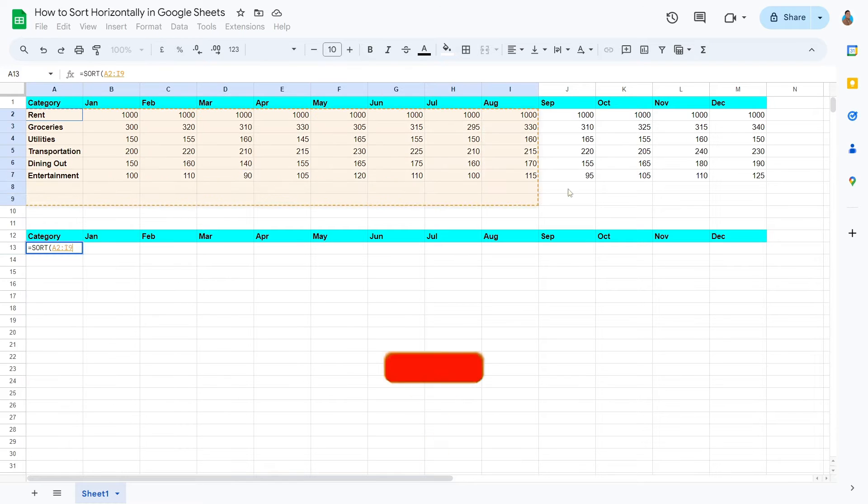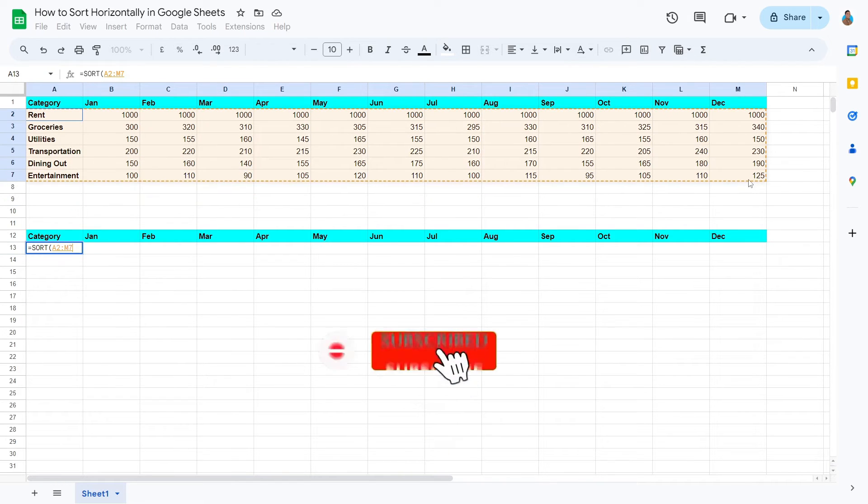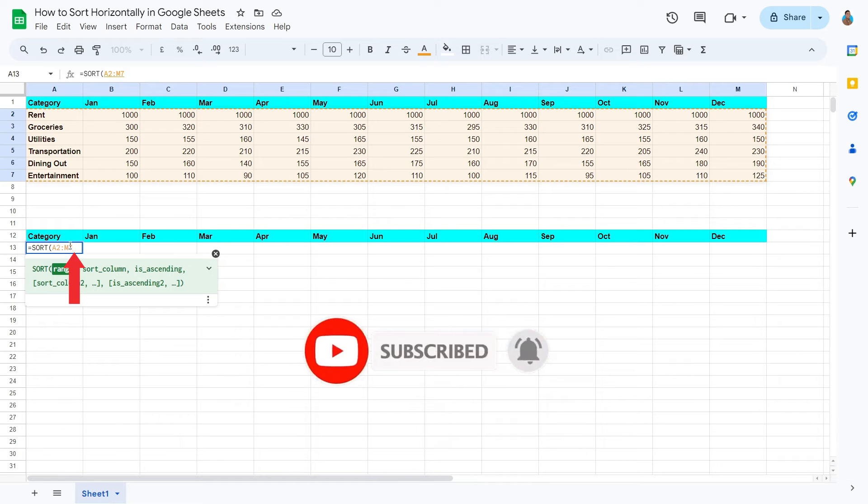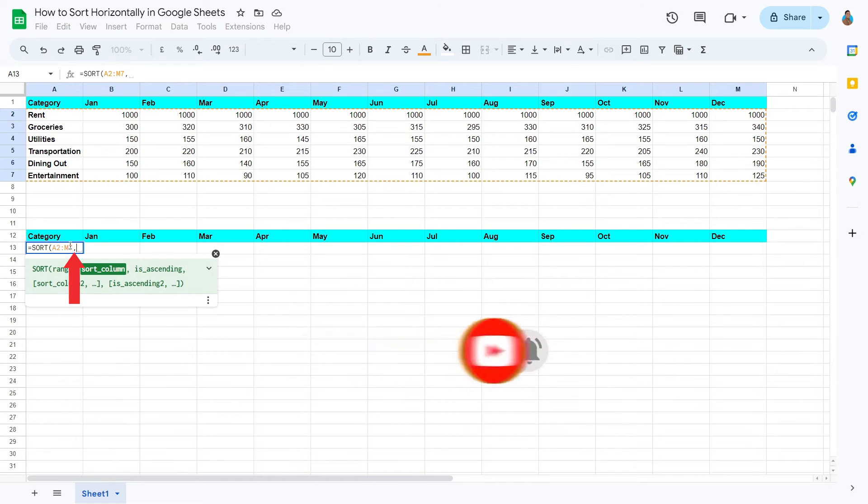Let's define the range of the dataset that we would like to be sorted. Click ahead of the formula and type comma to move to the next argument.